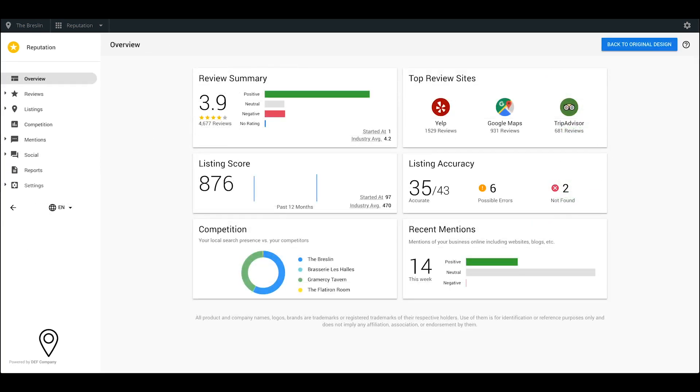And that's all there is to it. Enjoy logging into your Reputation Dashboard each day to monitor your business's online presence. Start taking control of the conversation about your business online.